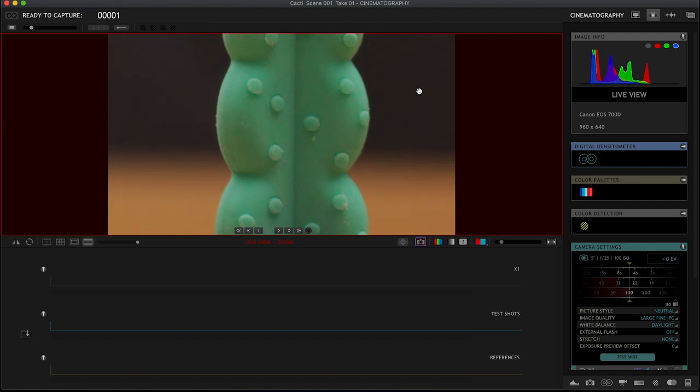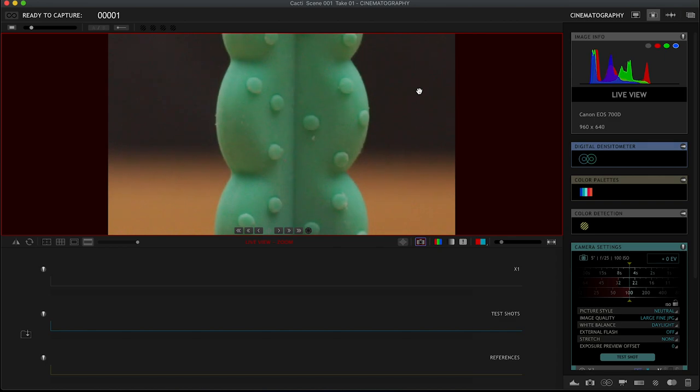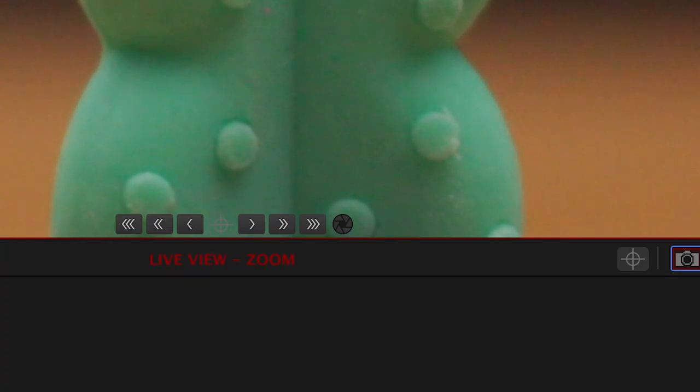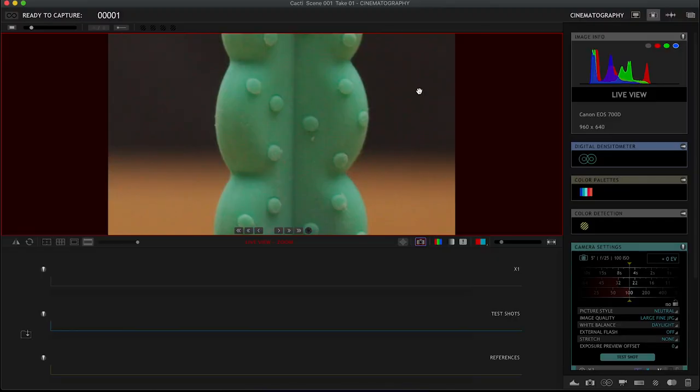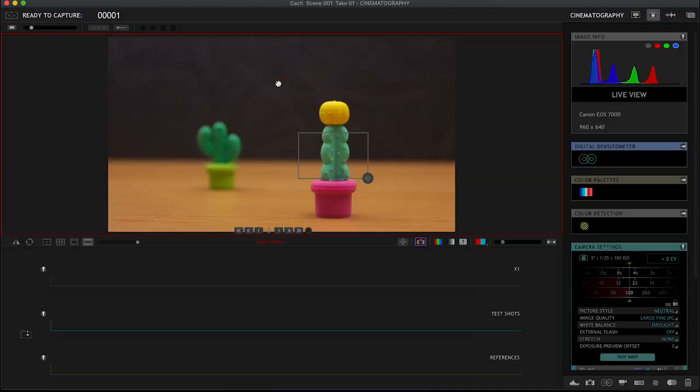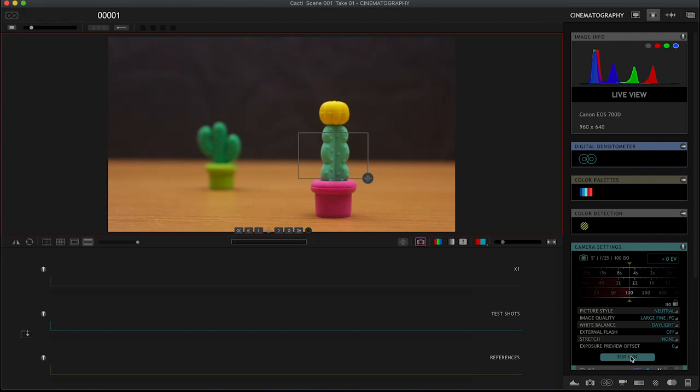If we go into the cinematography window, where we would go to check our focus anyway, there are these nifty little arrows on the left and on the right. And what do they do? Well, they actually nudge your focus by varying amounts from small to large. So you don't actually need to go in and touch your camera at all to change your focus.